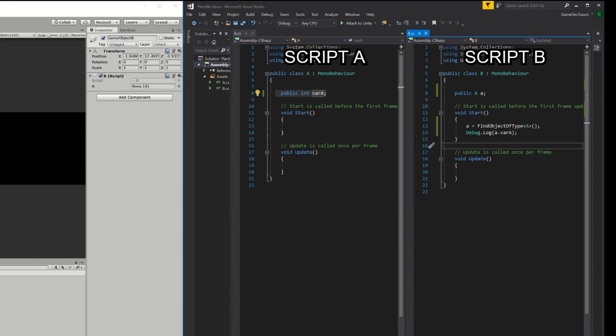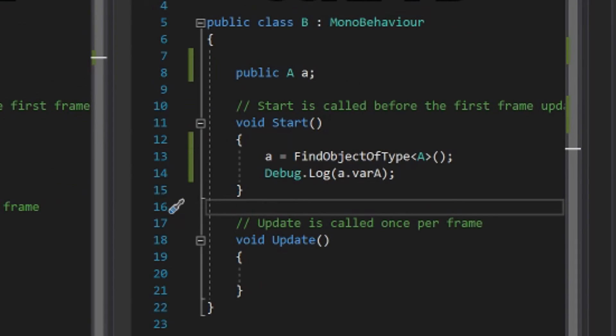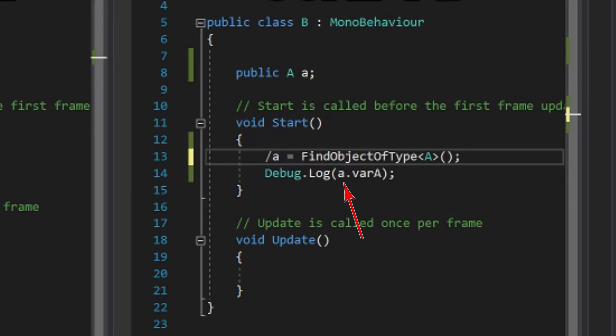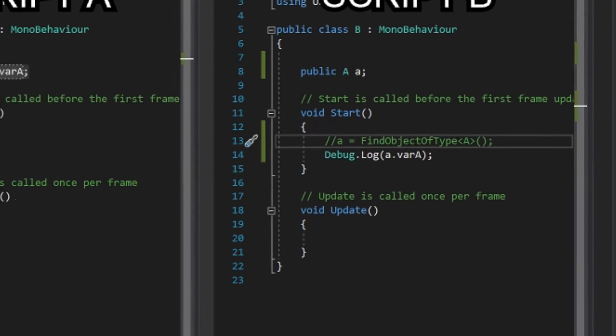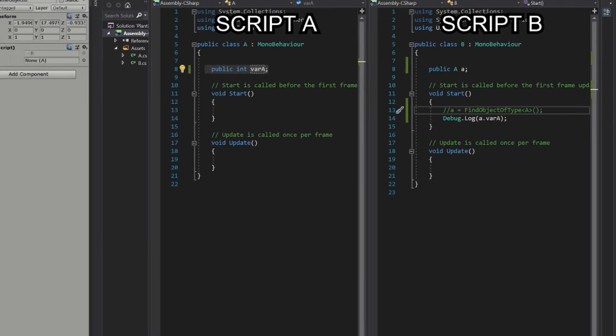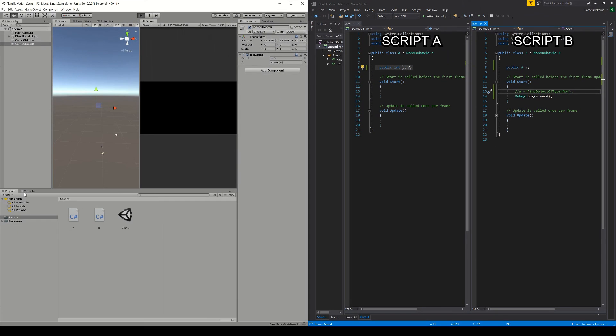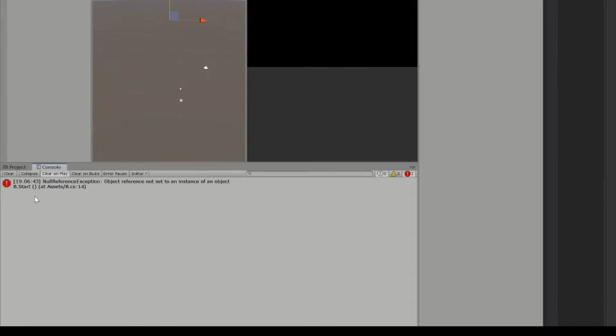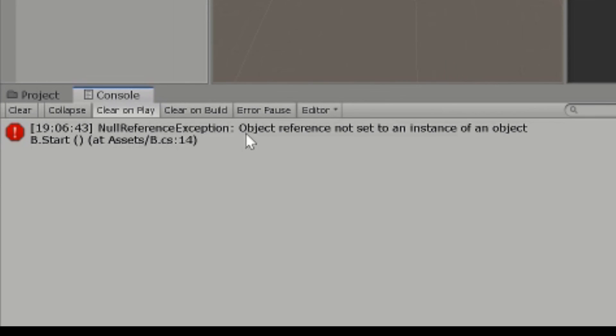These are the two ways that we are going to see to find the reference of an object, the important thing is that the lowercase A field is initialized, because otherwise it will have a null value and whenever we want to execute some action it will give us a null pointer exception error, because basically the object to which we are trying to execute that action does not exist.